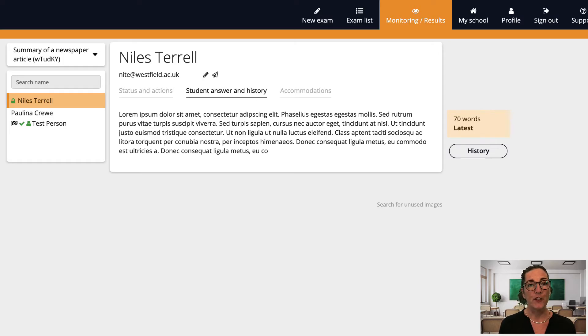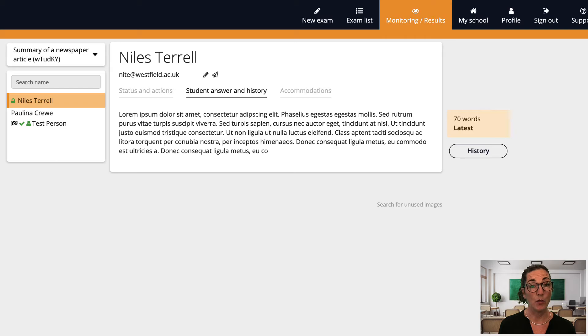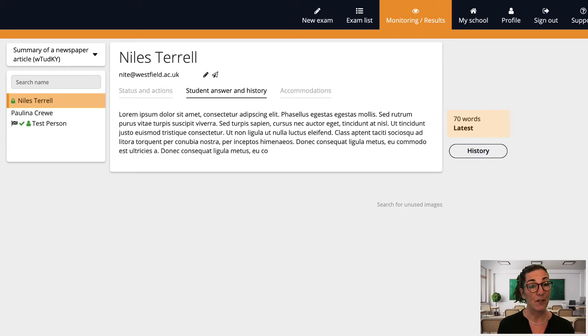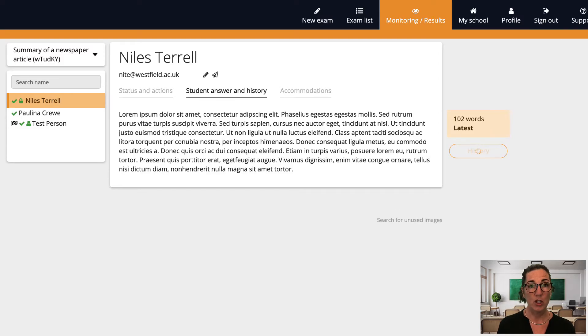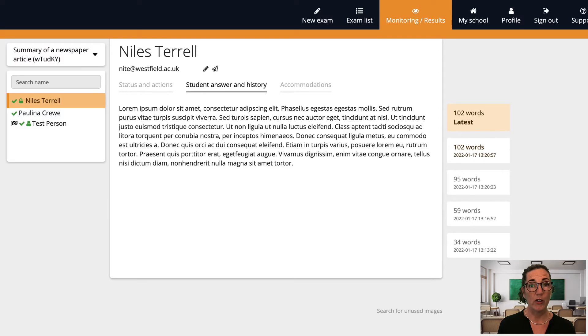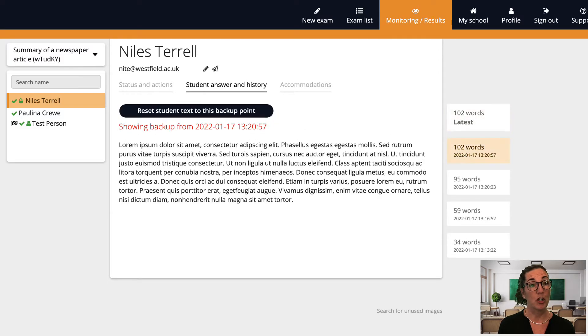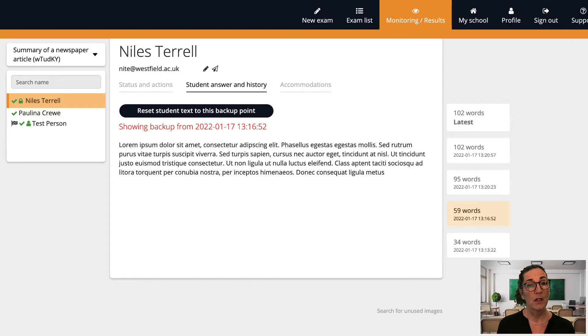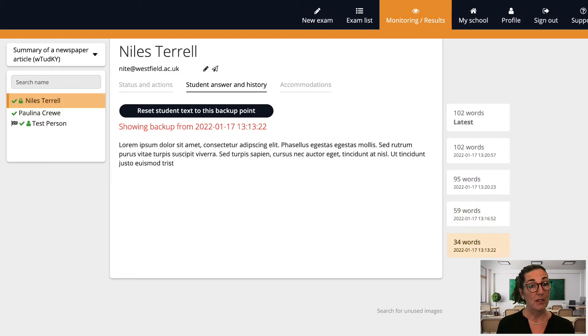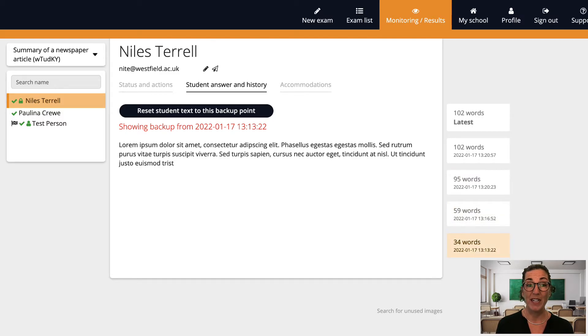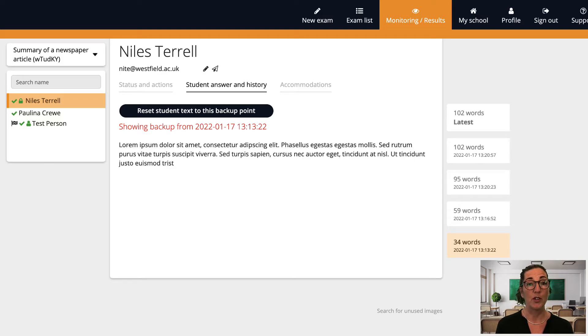After an exam is finished you can come back to this tab to view the history of how a student's test evolved. A full copy of each student's exam is saved automatically every fifth minute. There are situations when it is very valuable to be able to look back on how a text evolved. For example as I mentioned in another video I once had a student who managed to erase their text before submitting the exam and with this feature I could still see what they'd written.